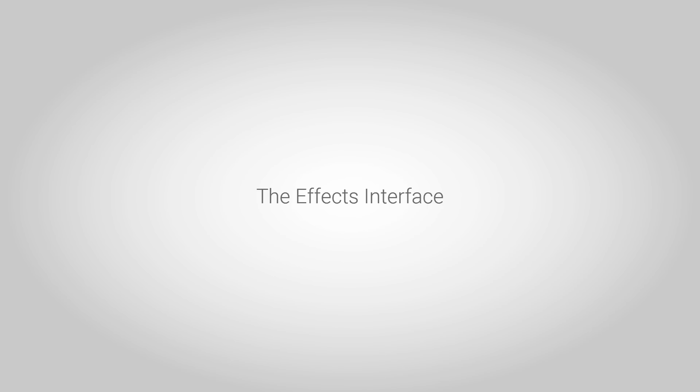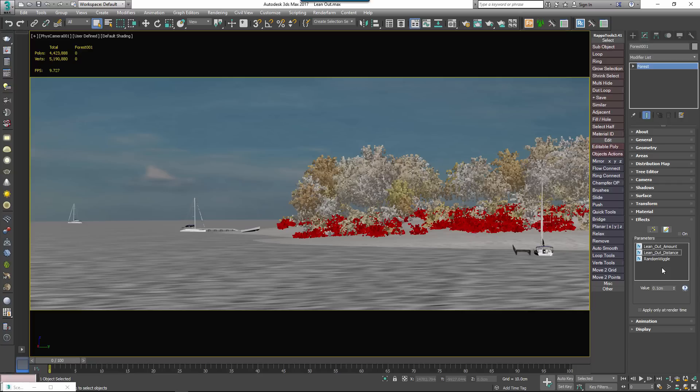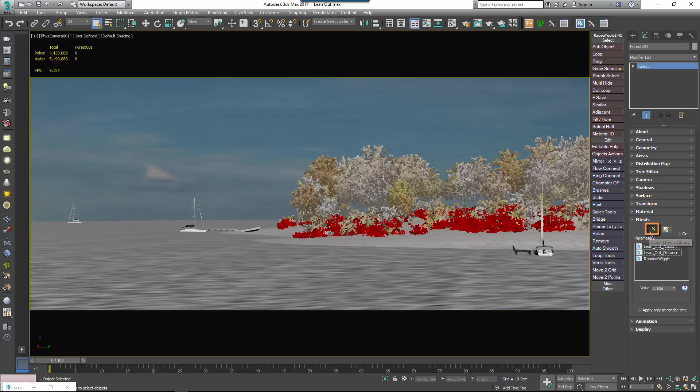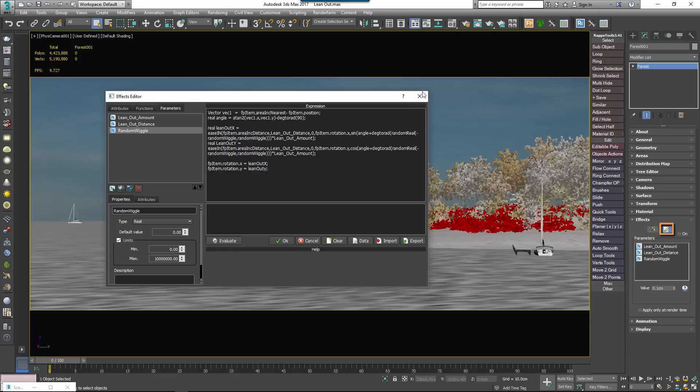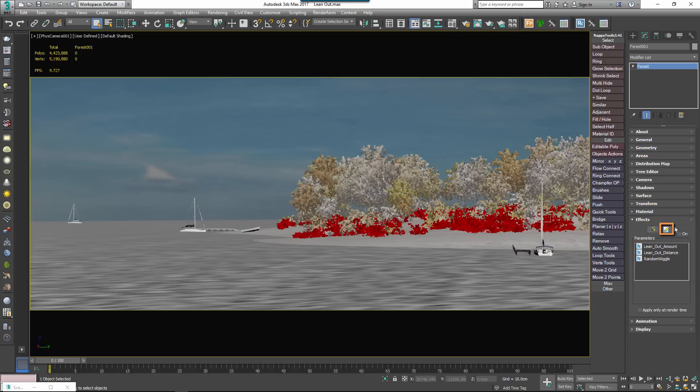To get started, let's look at the effects rollout. Using this simple interface, you can control the parameters of any effect loaded into the Forest Pack object, load effects from the library or launch the editor to create your own. To open the Effects Browser to view the presets that are included in the library, click this button.